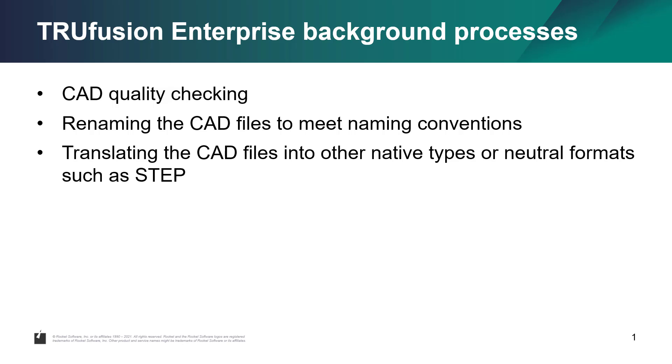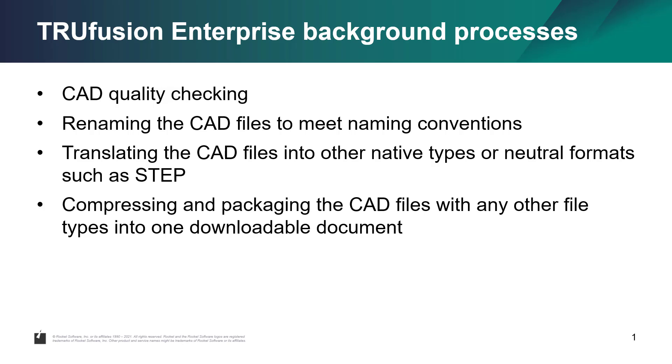Translating the CAD files into other native types or neutral formats such as STEP, using your preferred CAD translators. Compressing and packaging the CAD files with any other file types into one downloadable document.